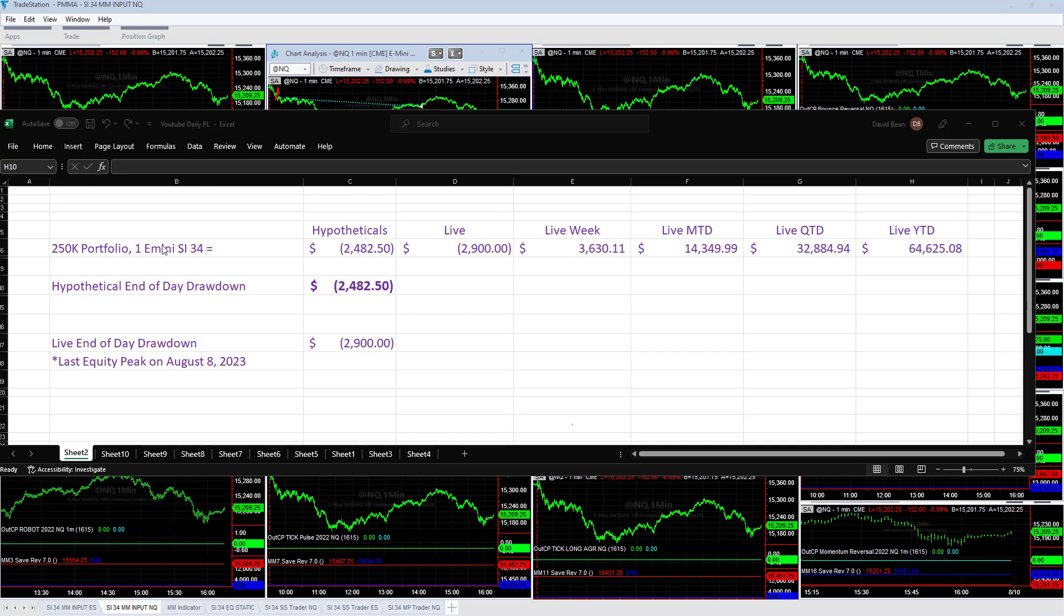Going over the trades on the day for Wednesday, August 9th, 2023. Down on the day minus $2,900 in live trading, minus $2,482.50. Significant level of slippage and this is a drawdown day. Our last equity peak was yesterday, August 8th.